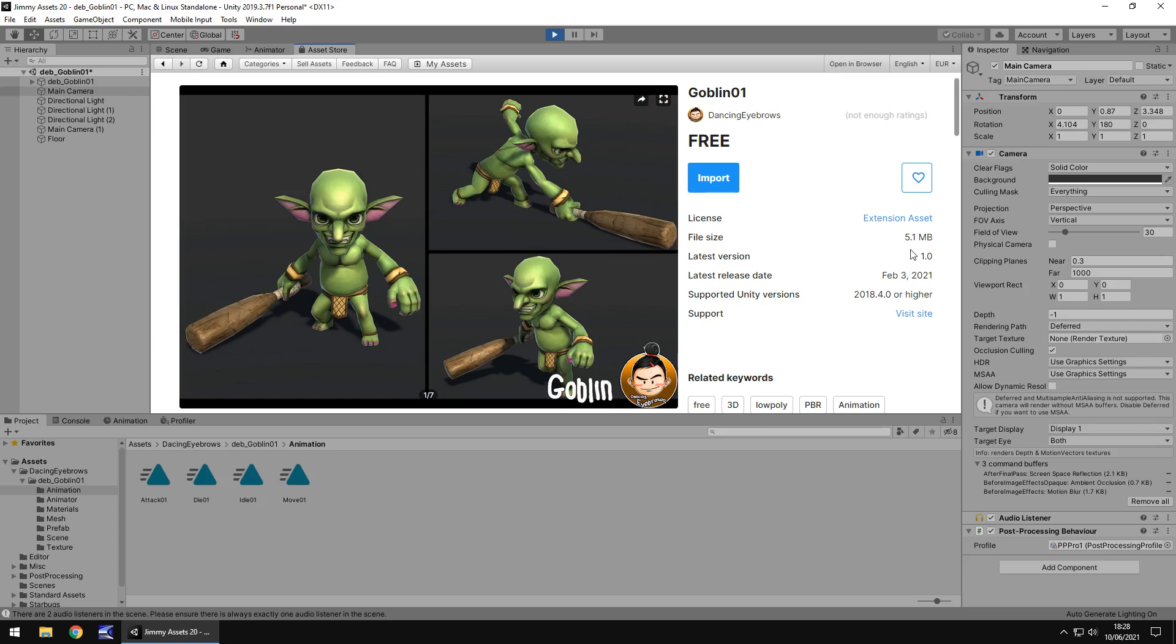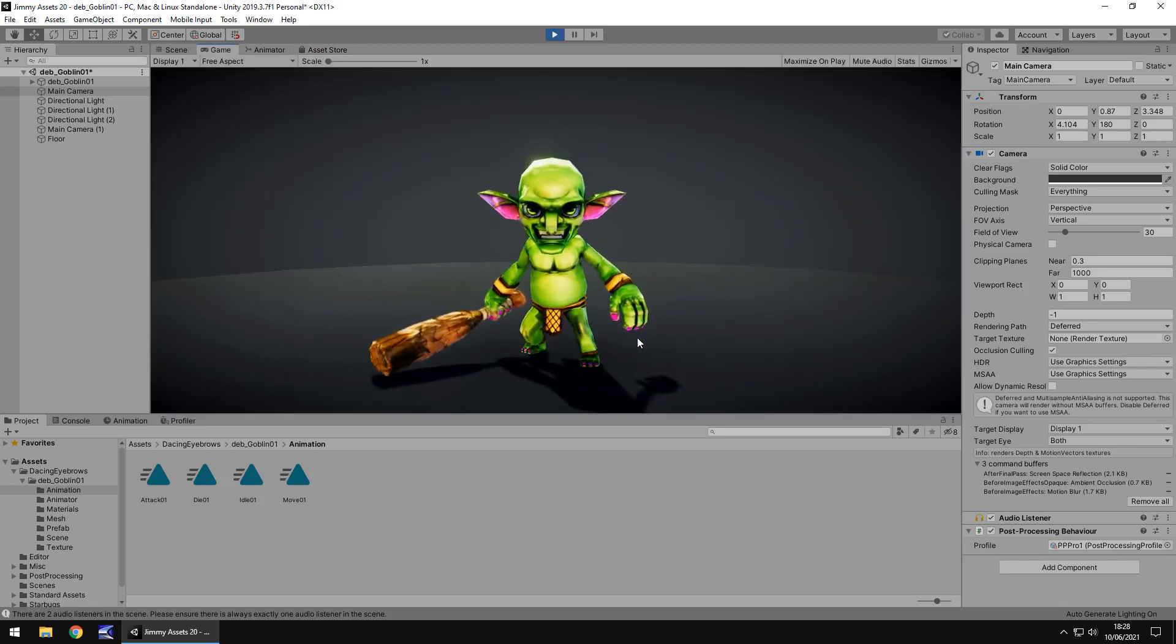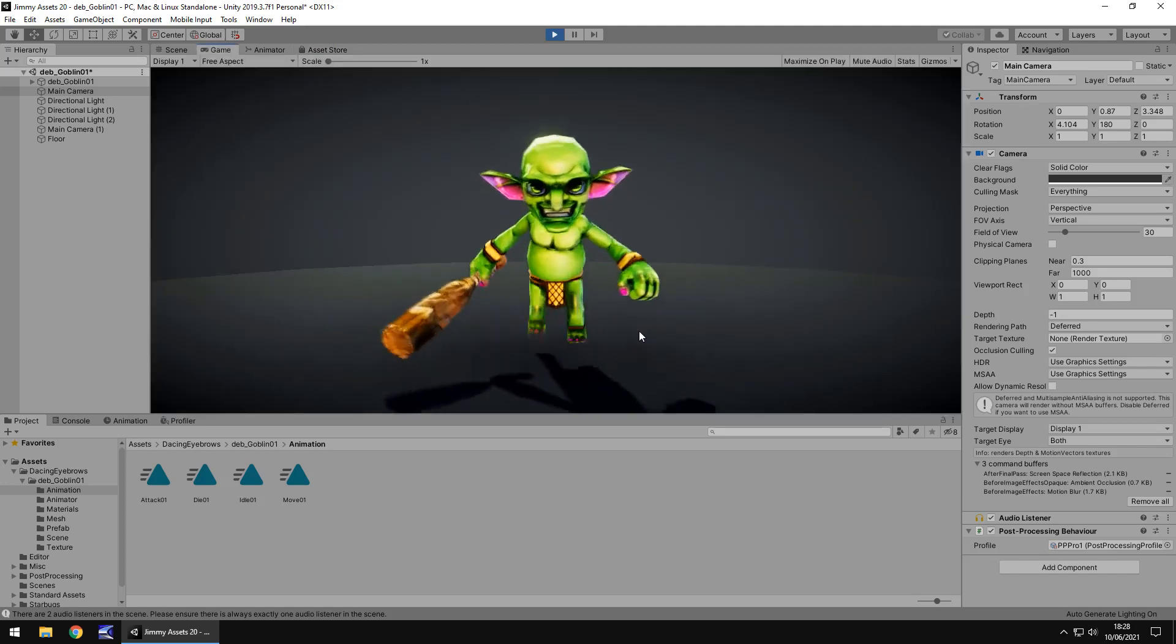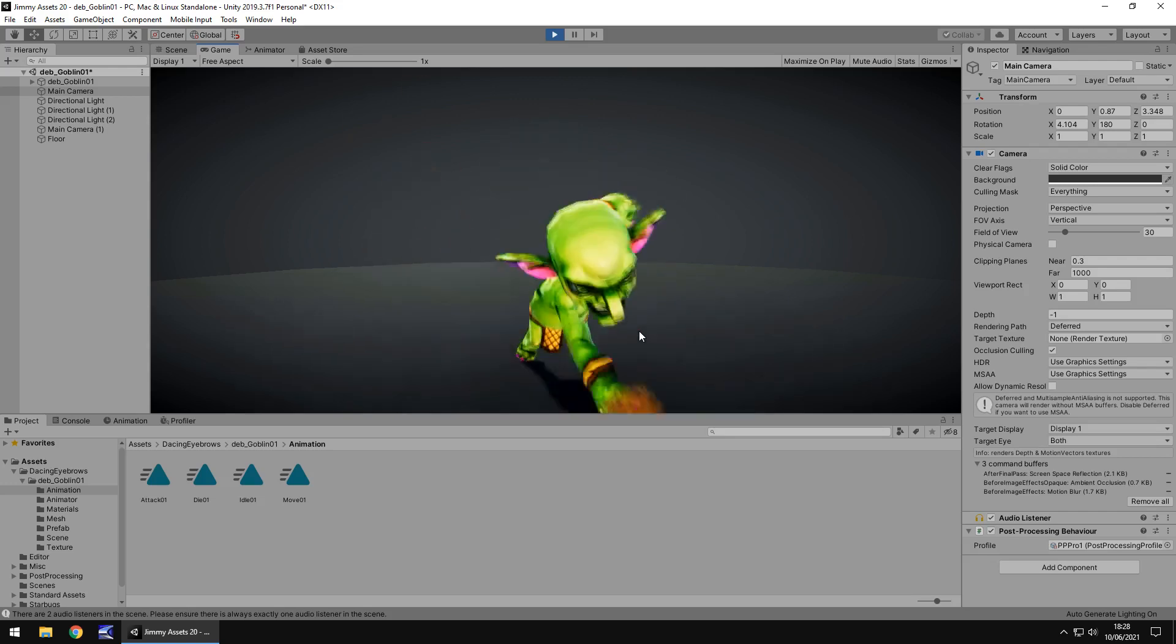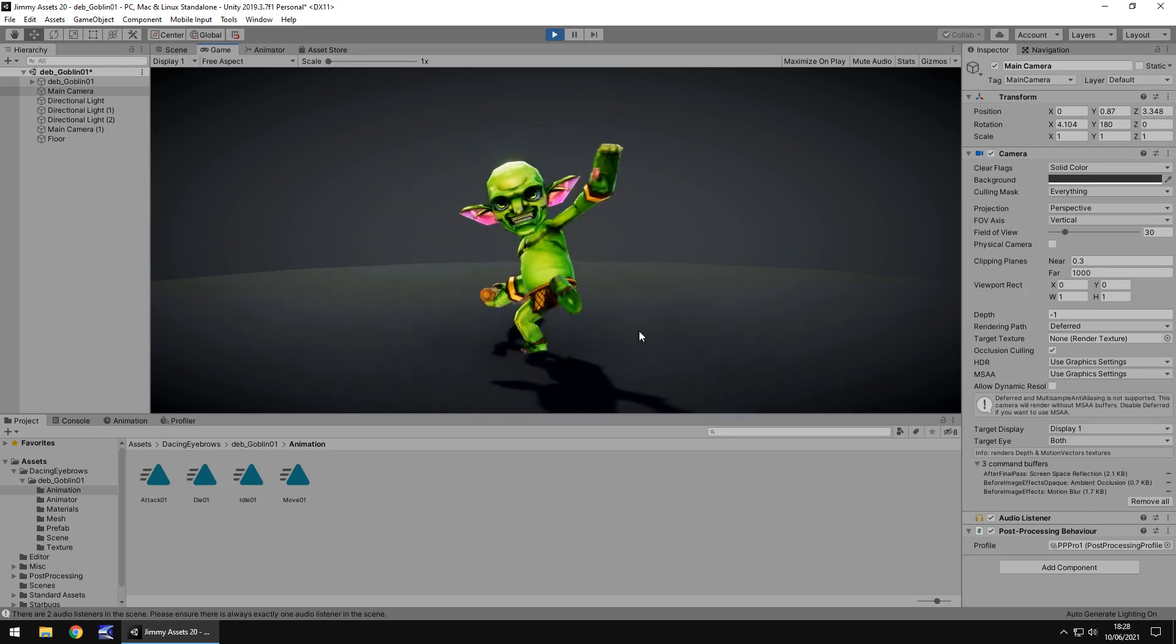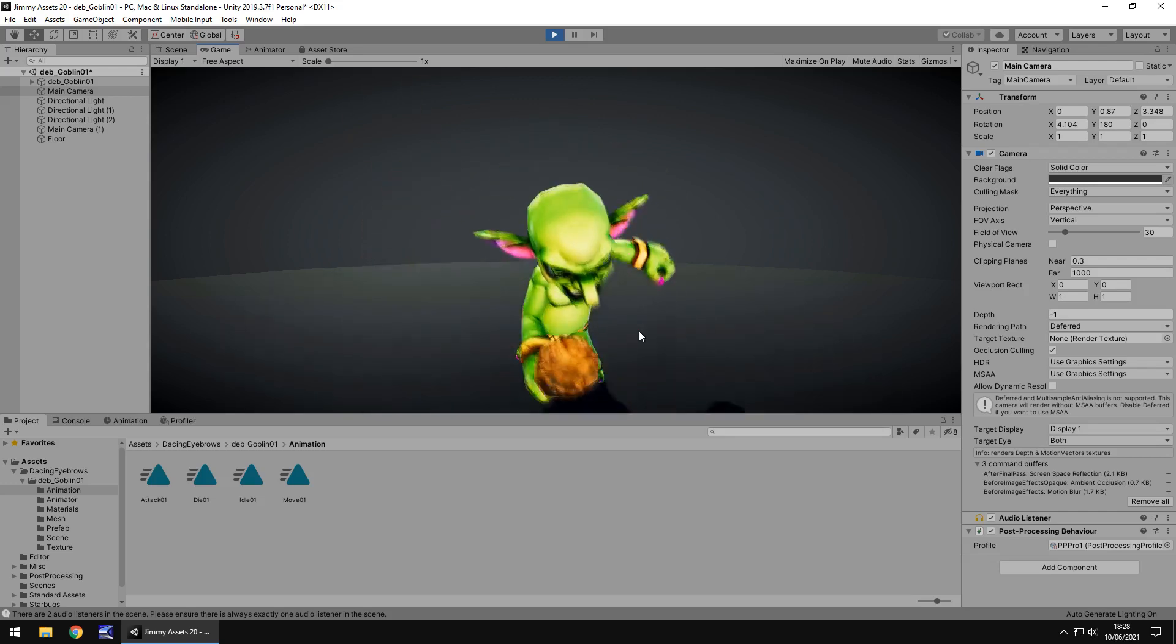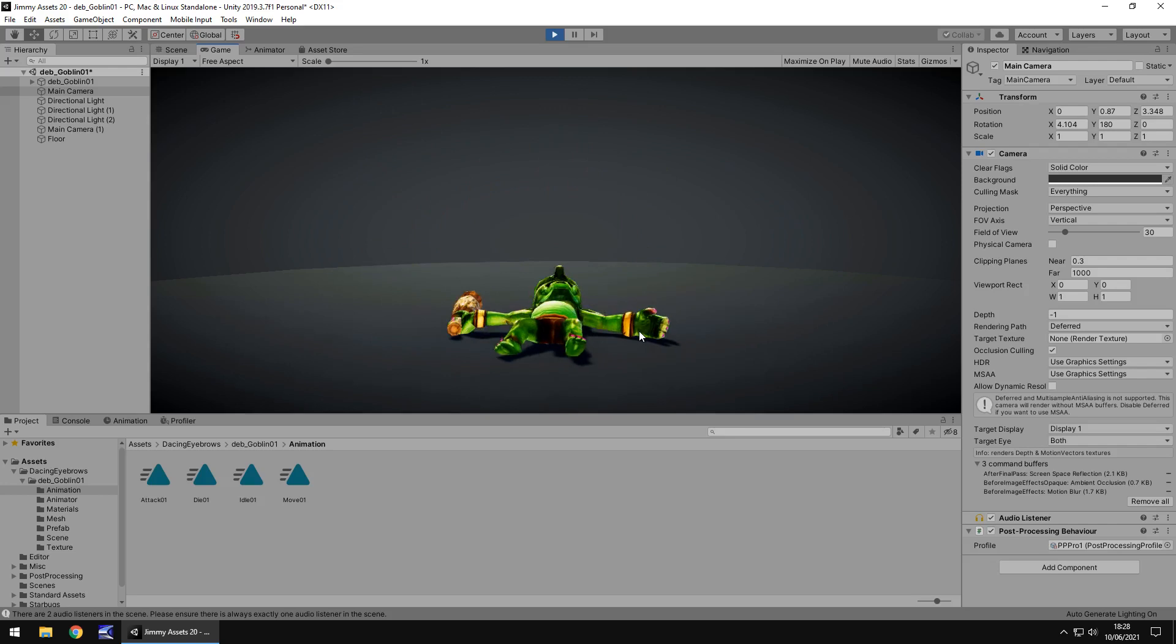File size is 5 meg which again is a really good file size for what we get here. So if you're designing for mobile games or something along those lines, that's going to be just fine, it'll fit in nicely and it won't inflate your size too much.